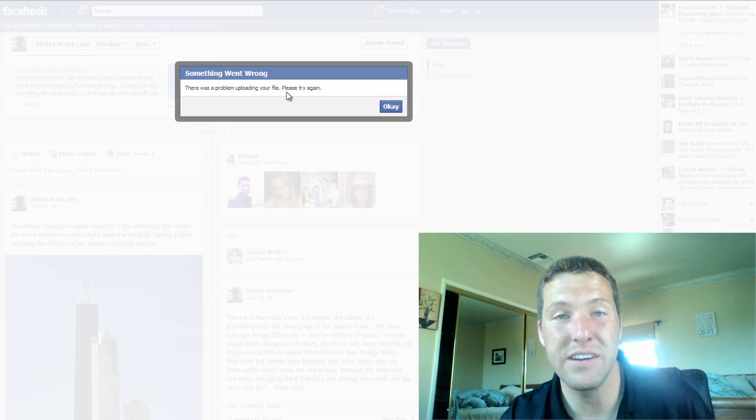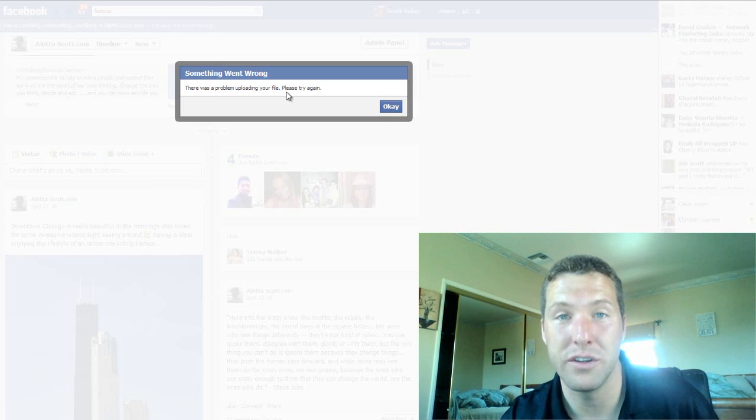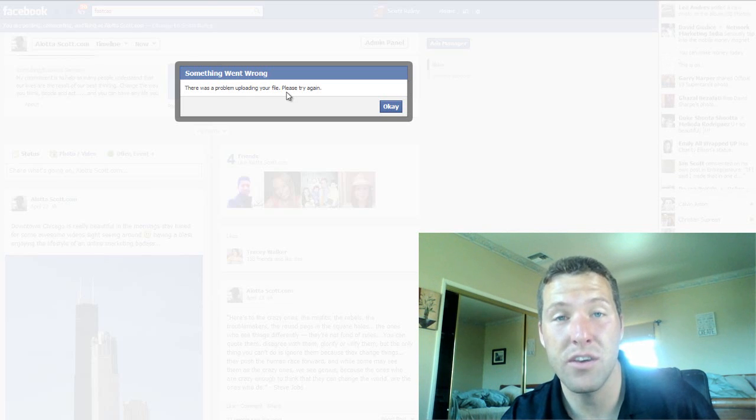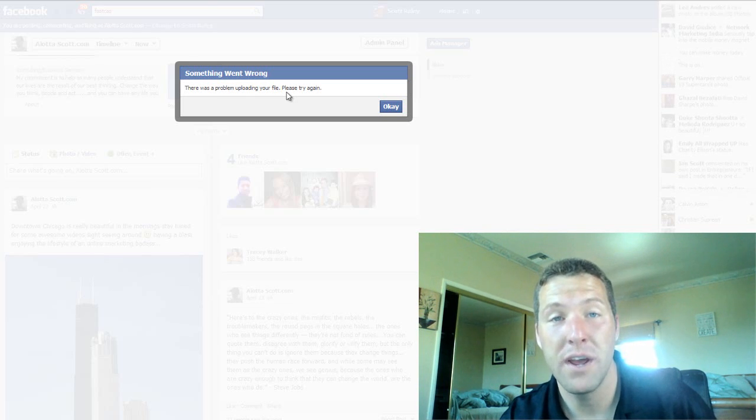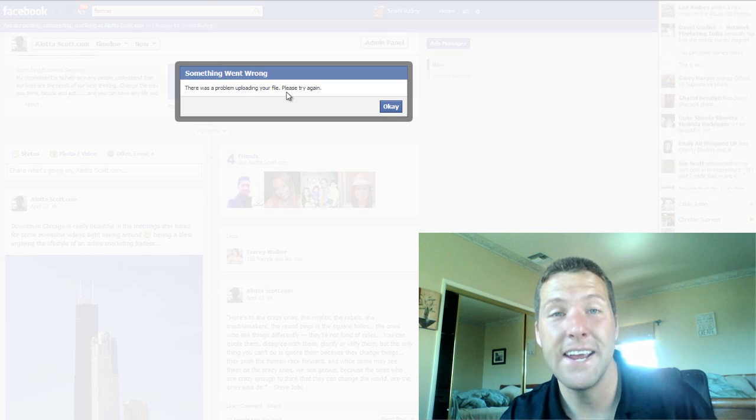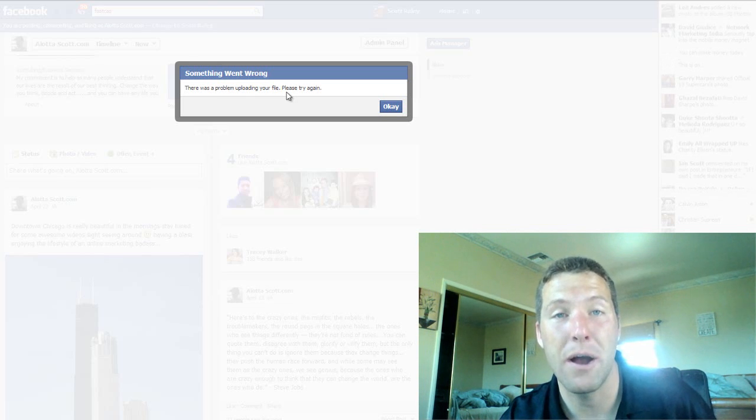Because Facebook is going to keep doing this, and there's no solution. I've looked through every single forum, every single solution, and Facebook doesn't even talk about it.